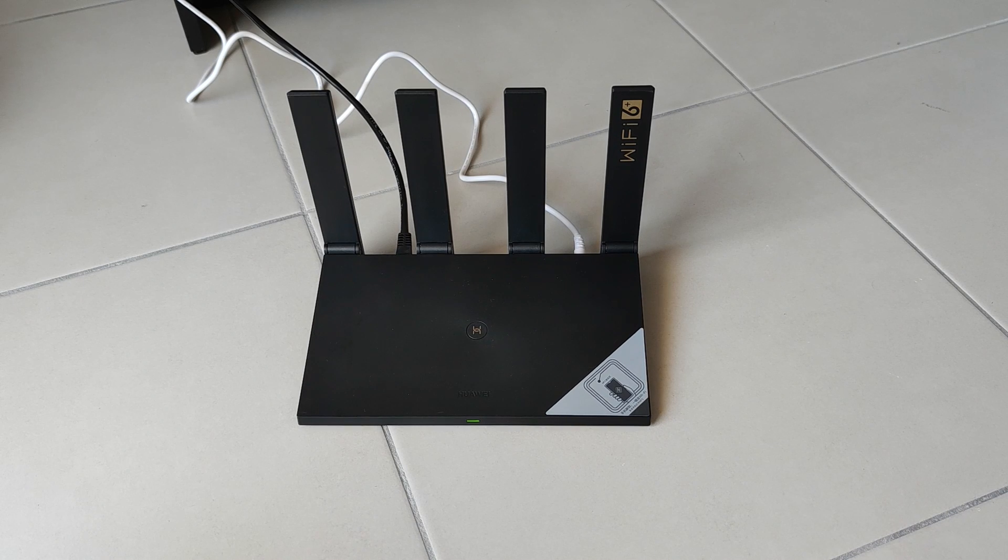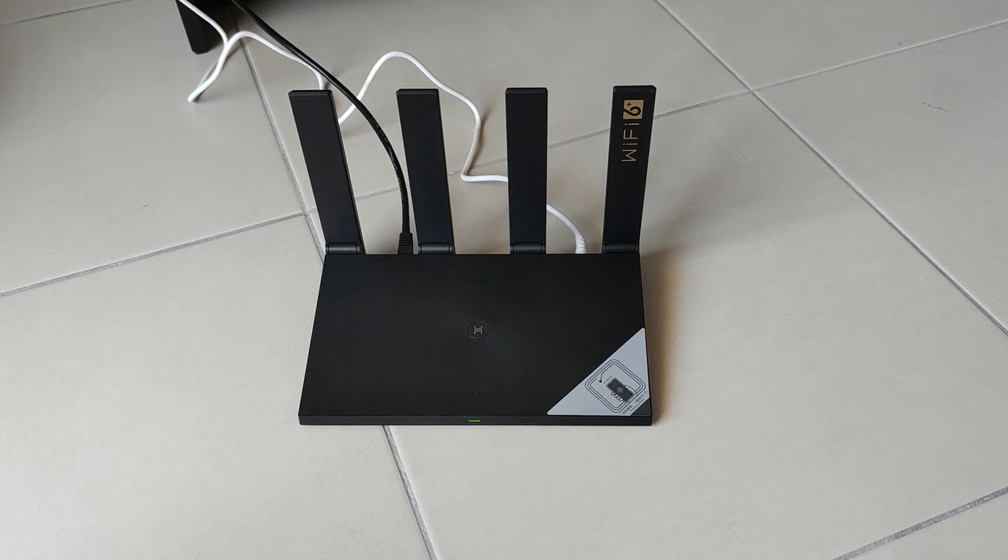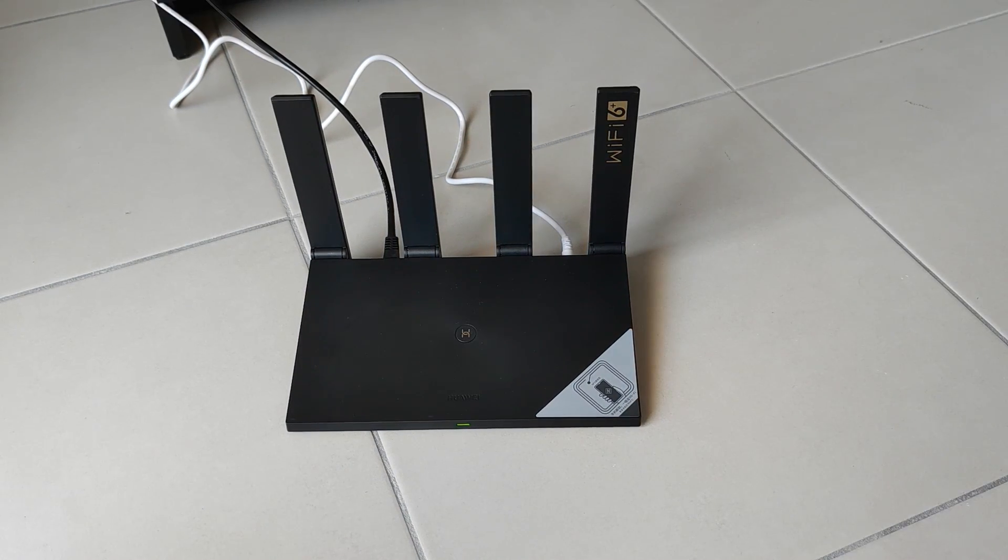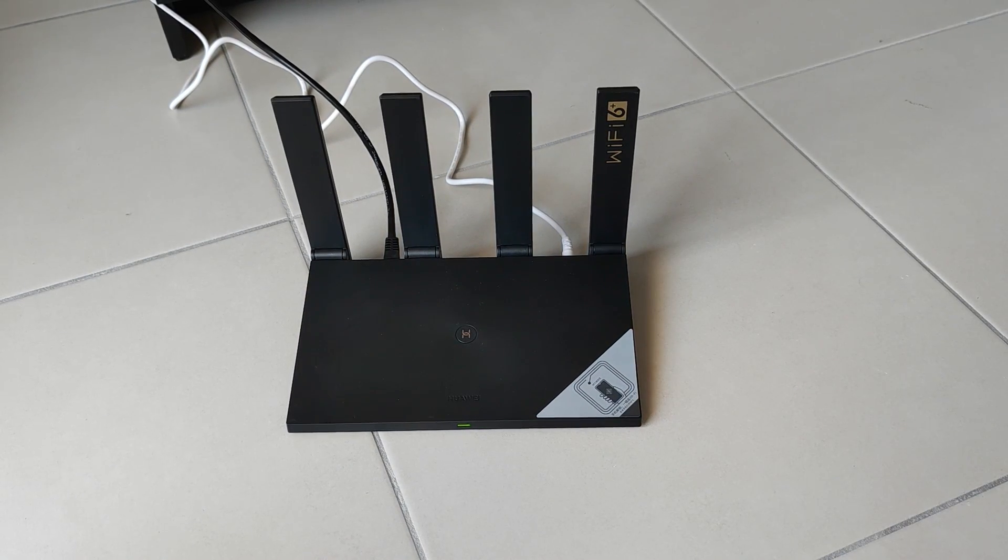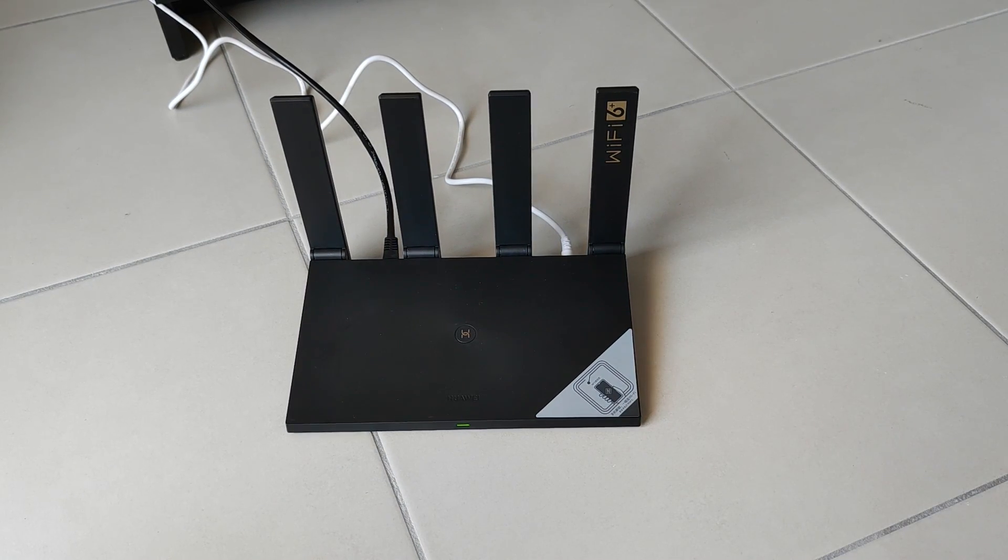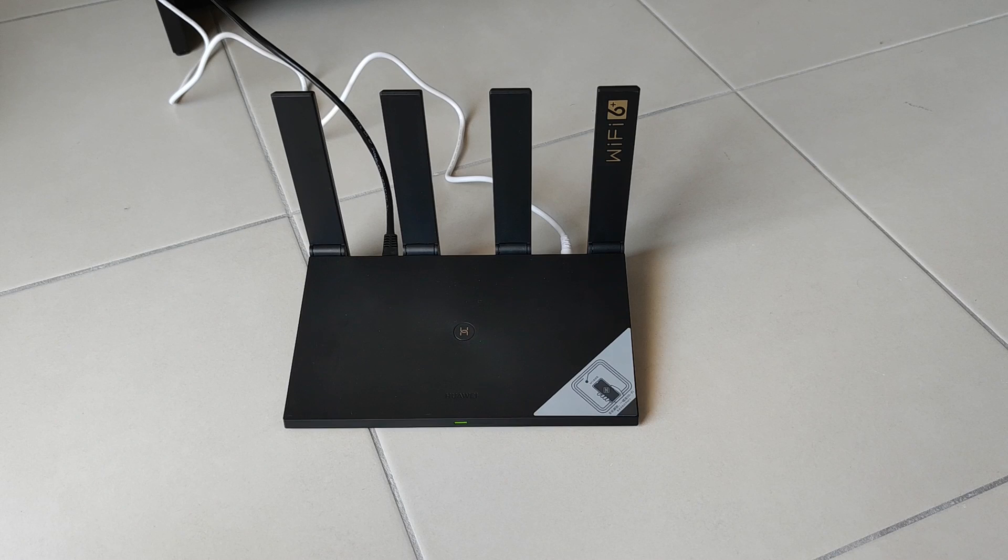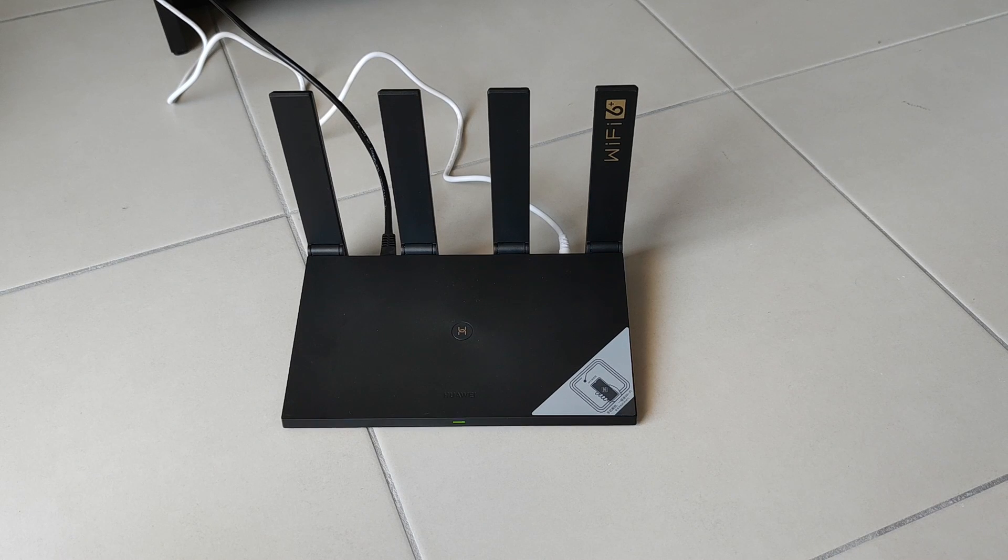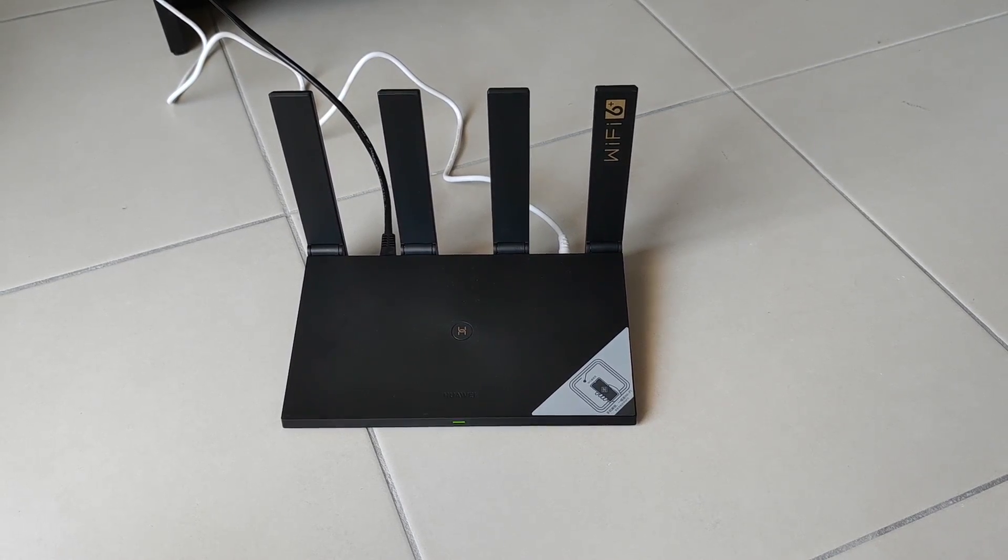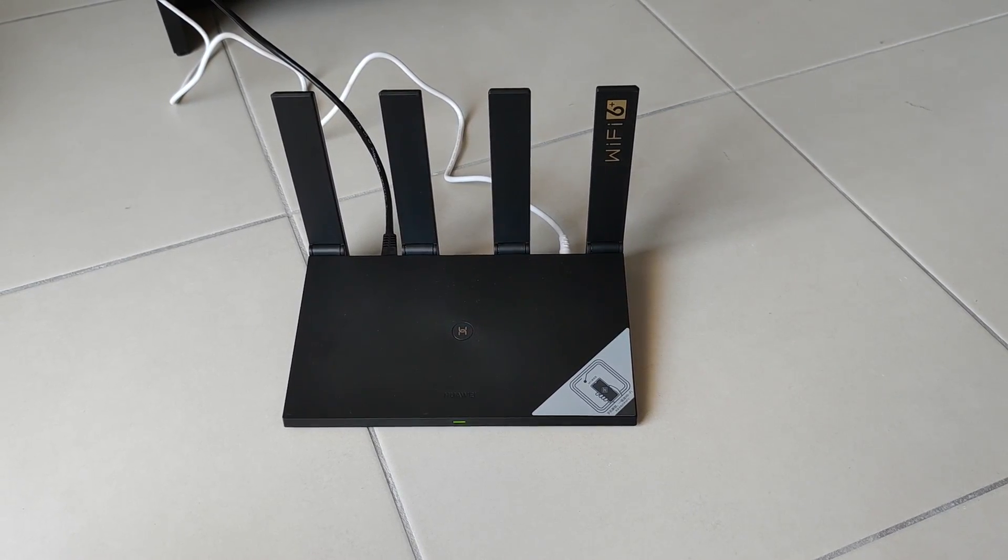But you still got the Wi-Fi 6 and all the technologies that come with it with the Huawei router. So it is still quite a good router for the price and I still think I would recommend it.